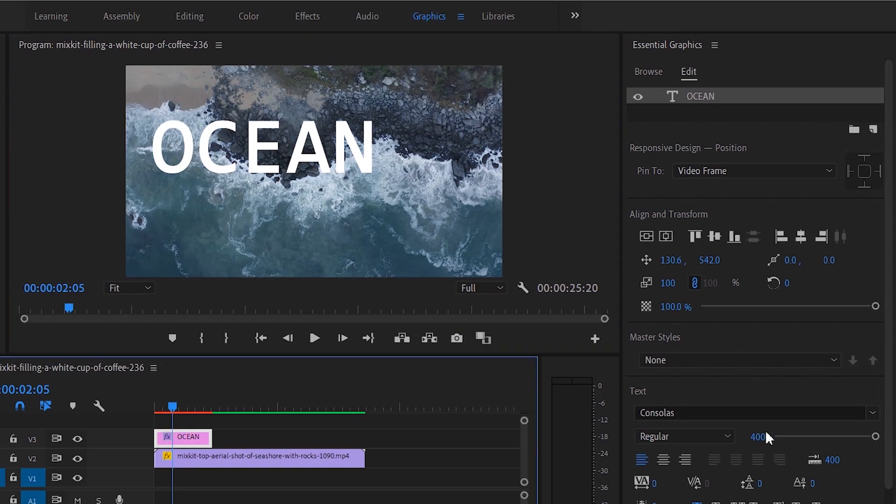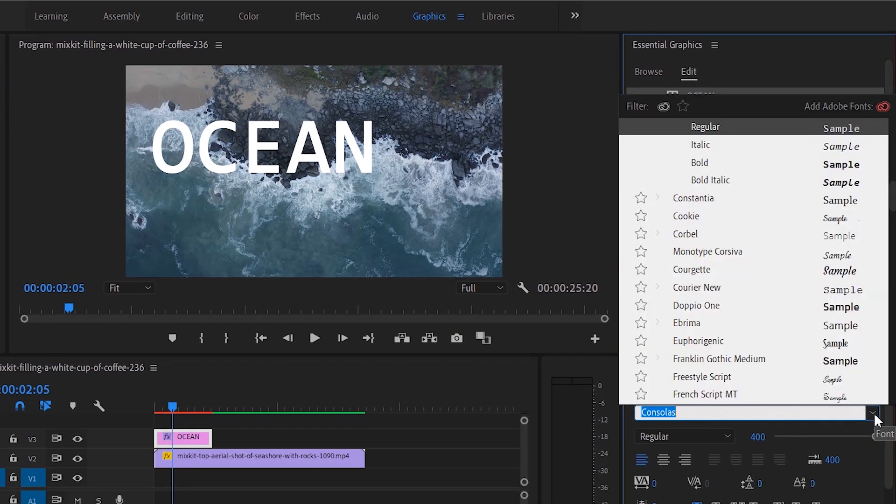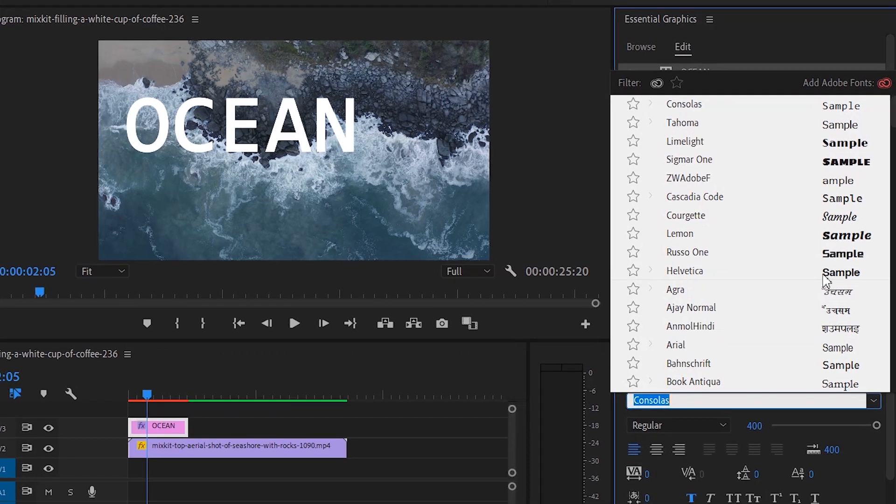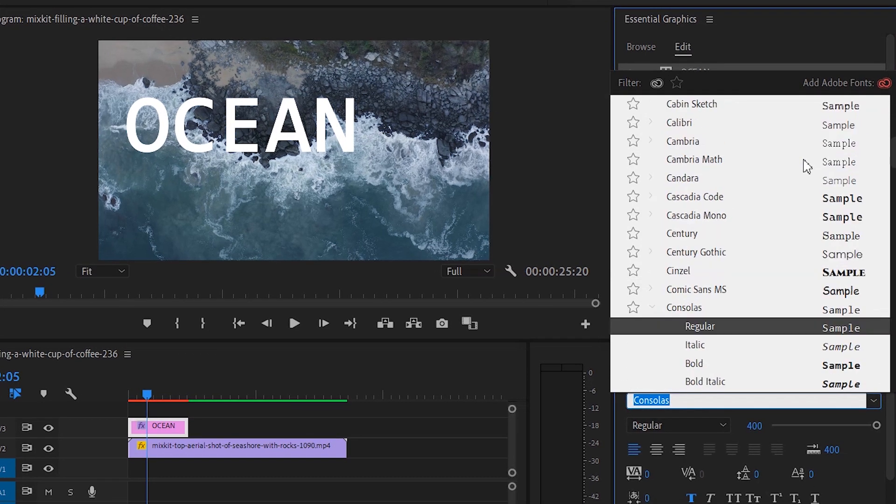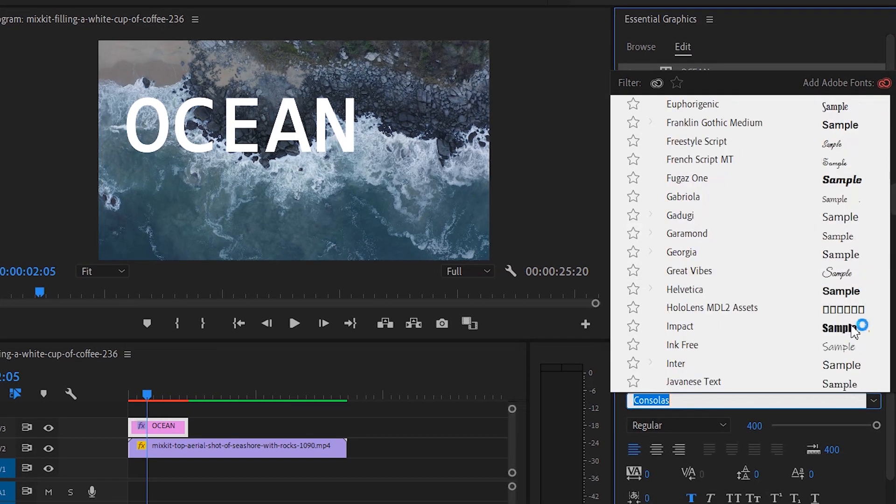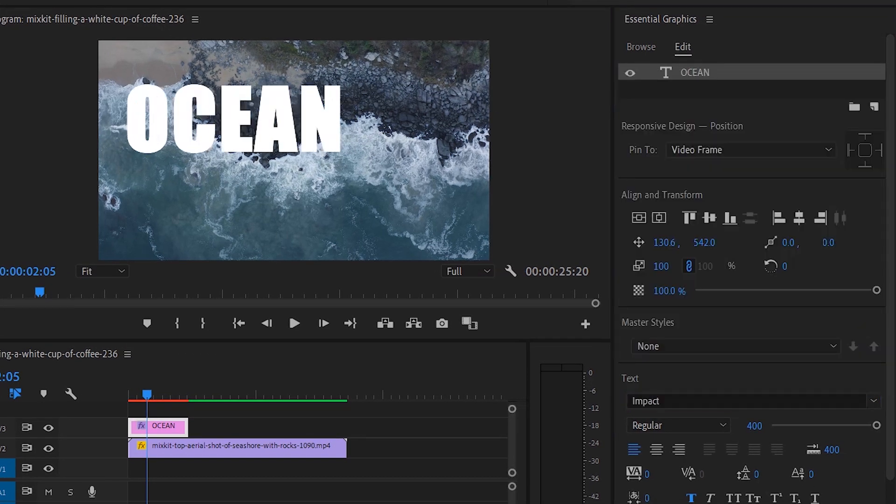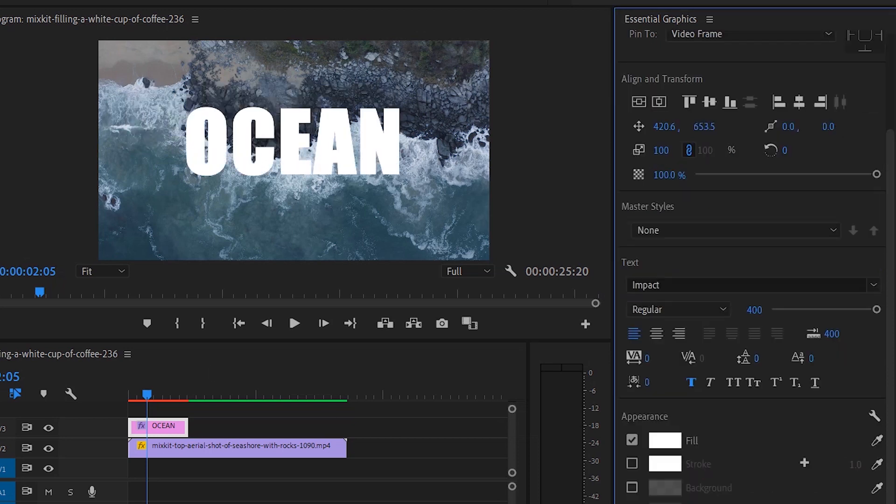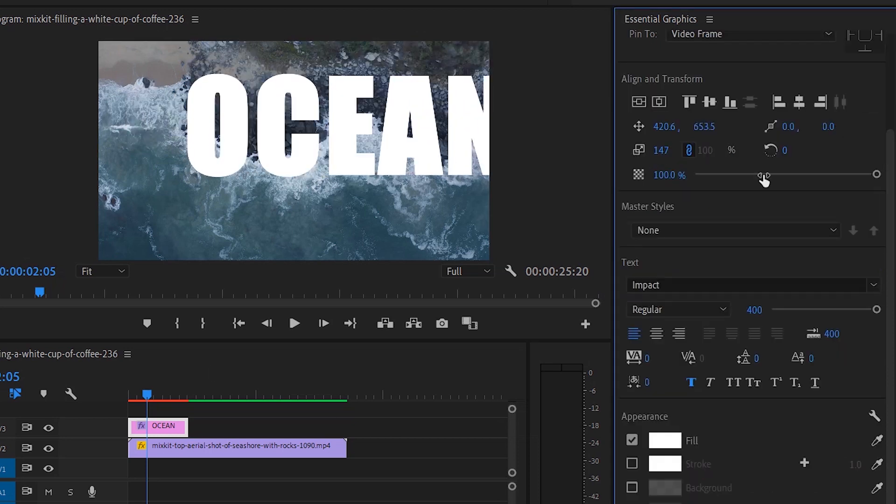Once you added a text, go to the Essential Graphics and change the font if you want. I am selecting Impact font. Then align text to the middle, resize text and align it.